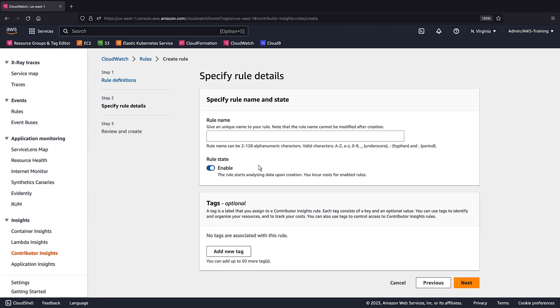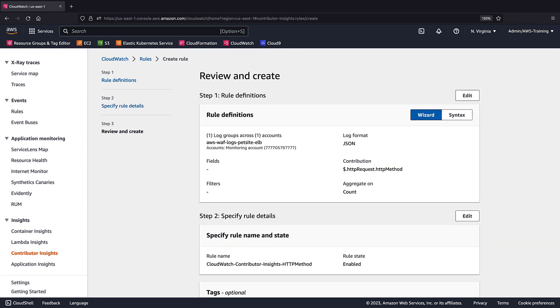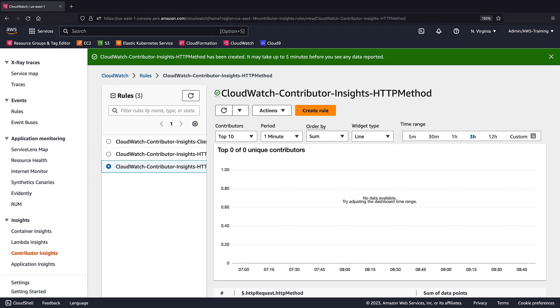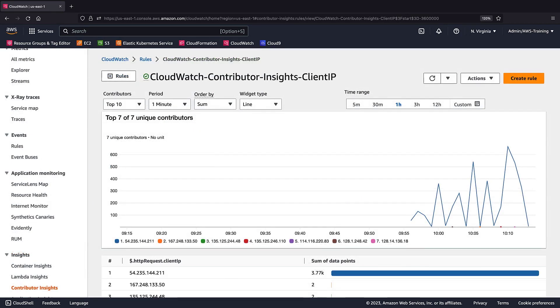We'll name the rule and continue. Let's create the rule. We'll wait for the rules to begin reporting data. Now let's review the reports for each rule.